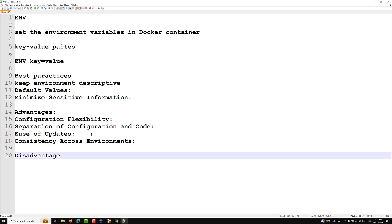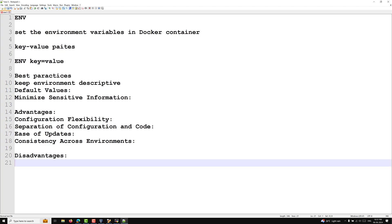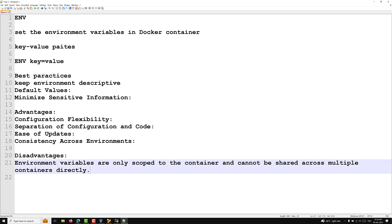The disadvantages: environment variables are only scoped to the container and cannot be shared across multiple containers directly. Also, while running a container you can overwrite the environment variable defined in the Dockerfile. Another disadvantage is complexity — managing a large number of environment variables can become complex and error-prone, especially if not well documented. And security — storing sensitive data like passwords or tokens in environment variables can be a security risk if the Docker image or container configuration is exposed. In the ENV instruction, as with the LABEL instruction, we should not store sensitive information like passwords or tokens, because if the Dockerfile is committed to a GitHub repository it becomes exposed to the public.